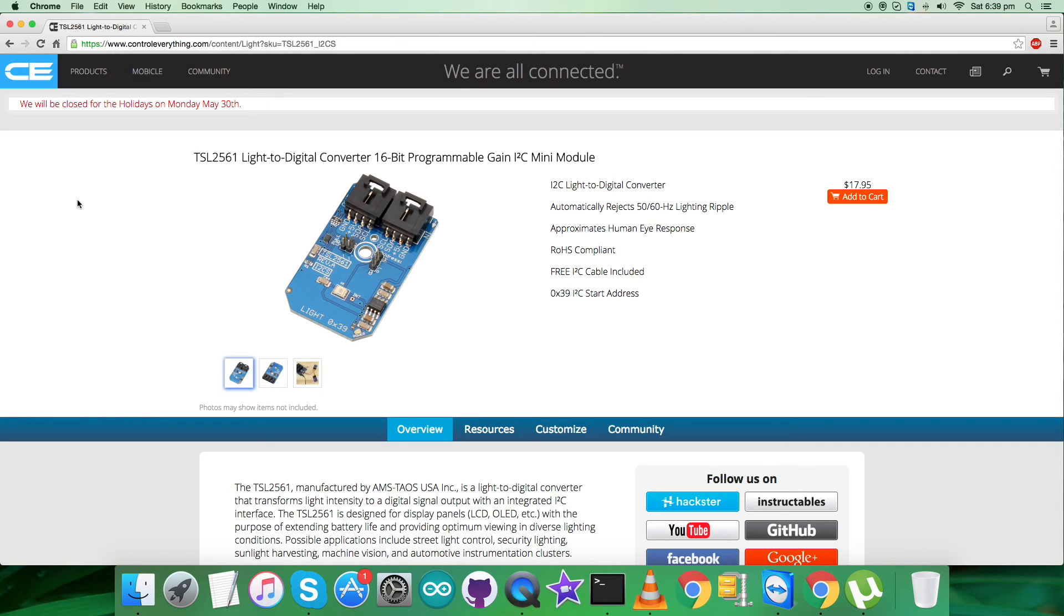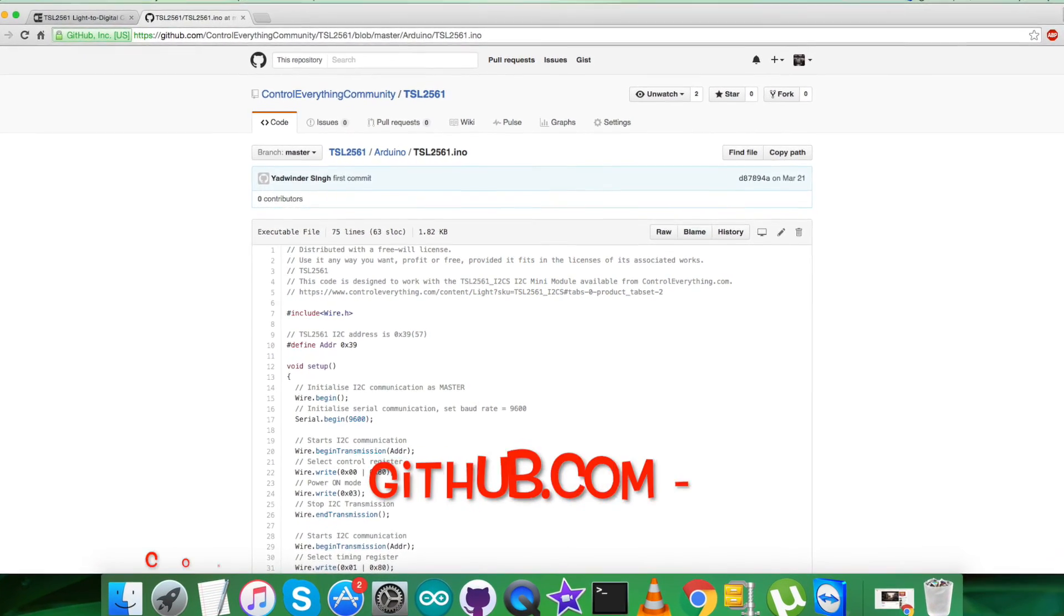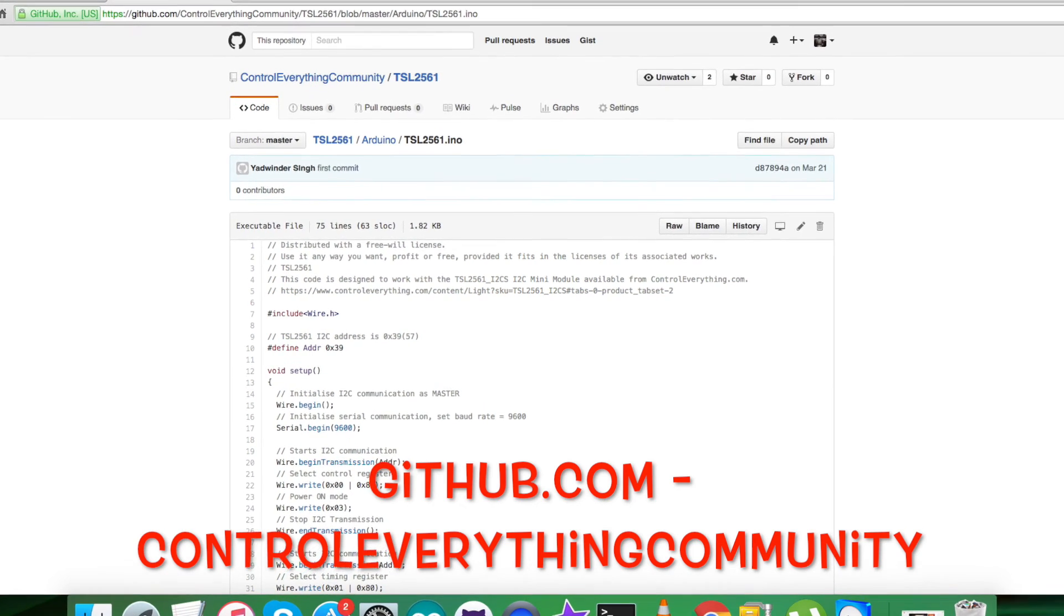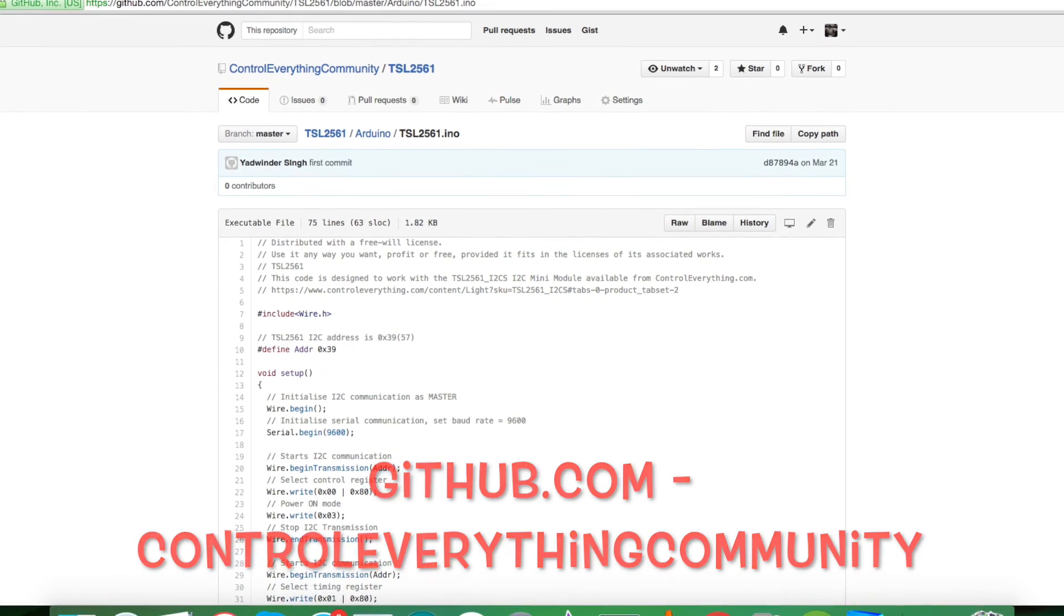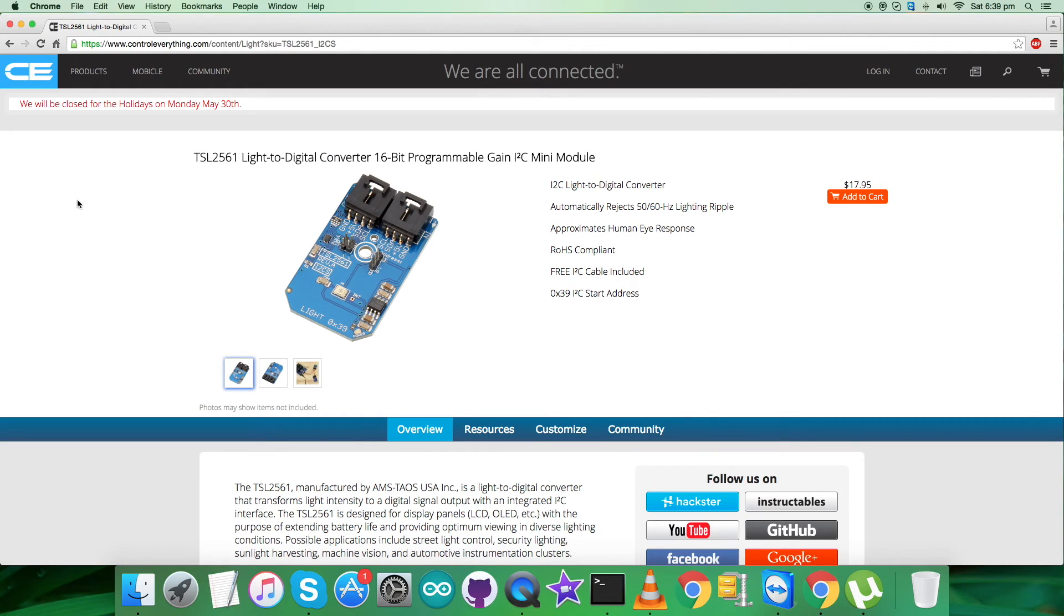Also, you can have the code from there. The resource tab is there and you can download the code as a zip file. You can also have the code from github.com and the repository there is Control Everything Community.